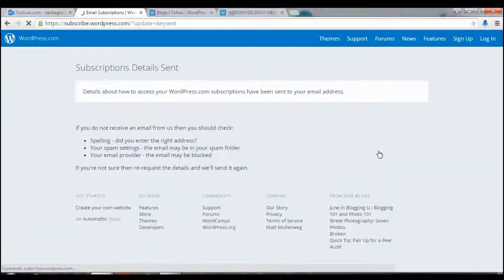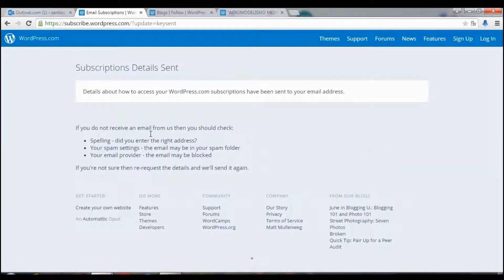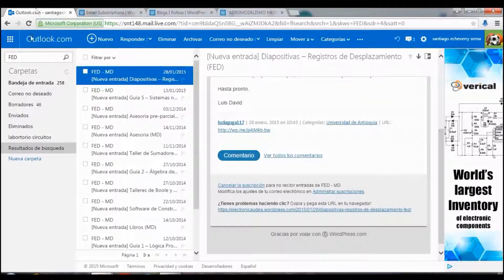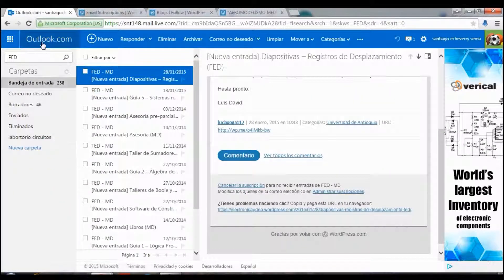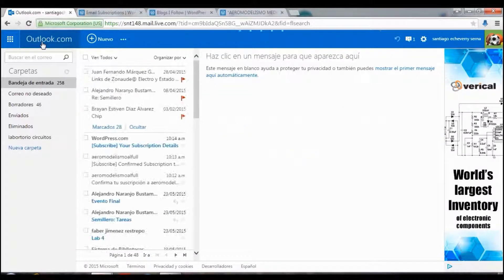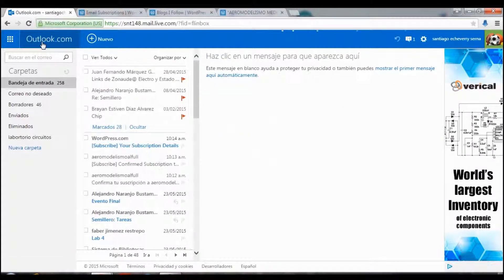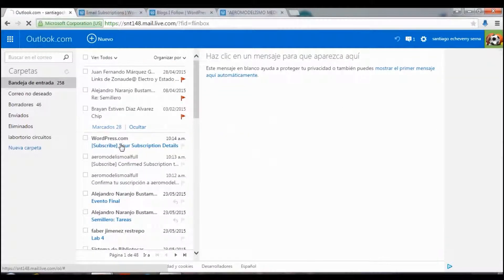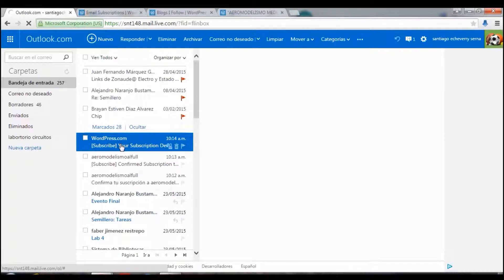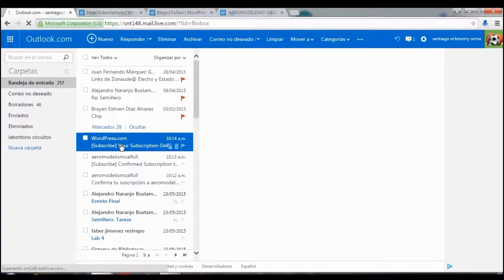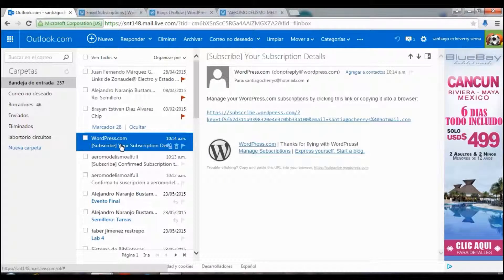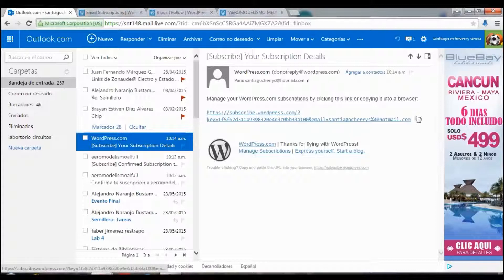Let's switch. And I got another email. There are my subscription details. And you click on this.